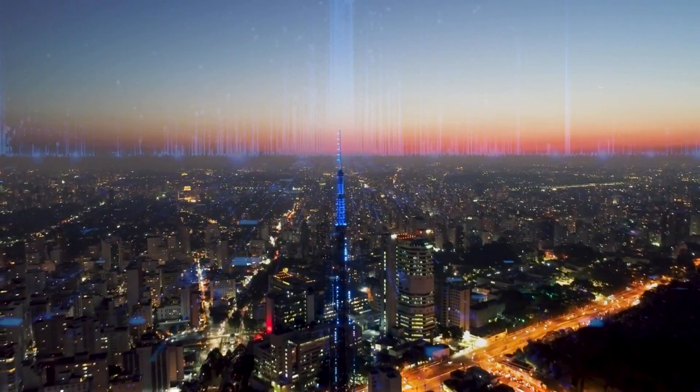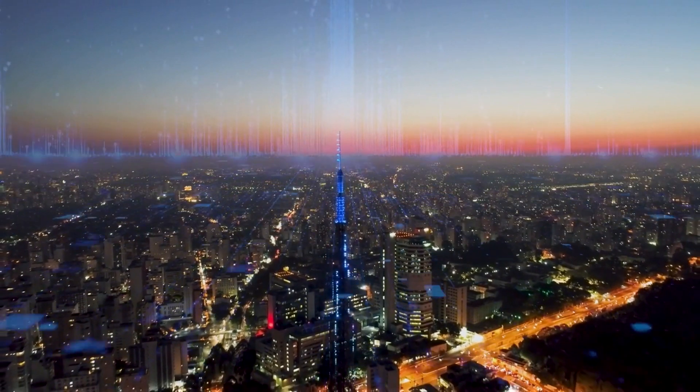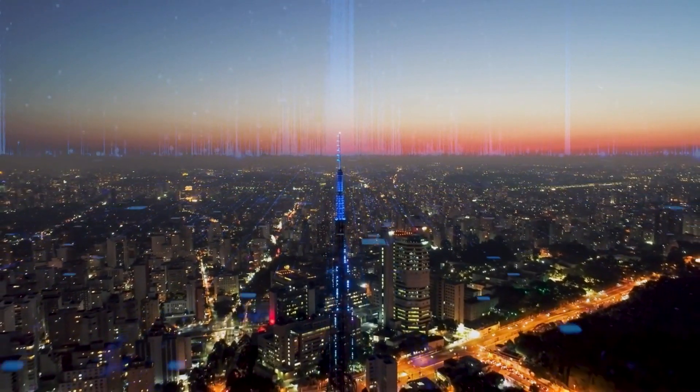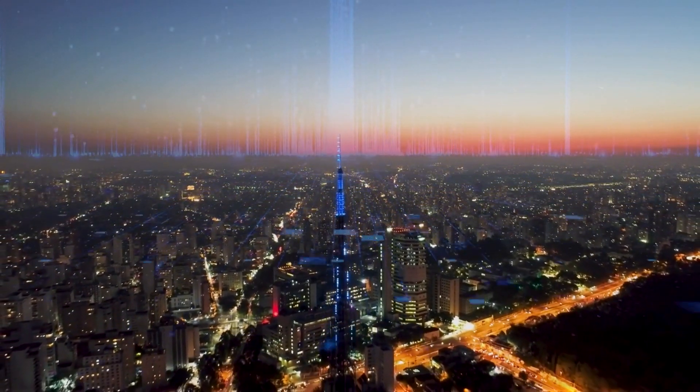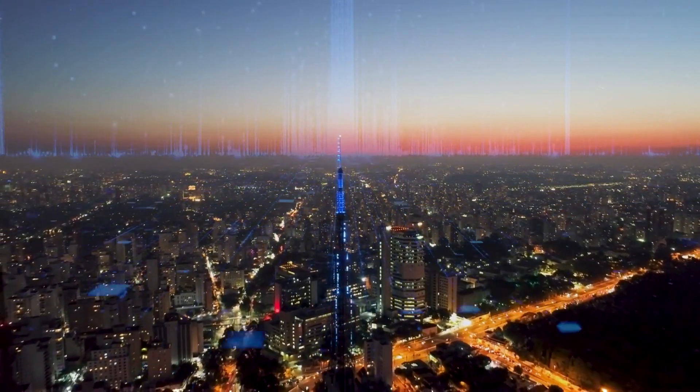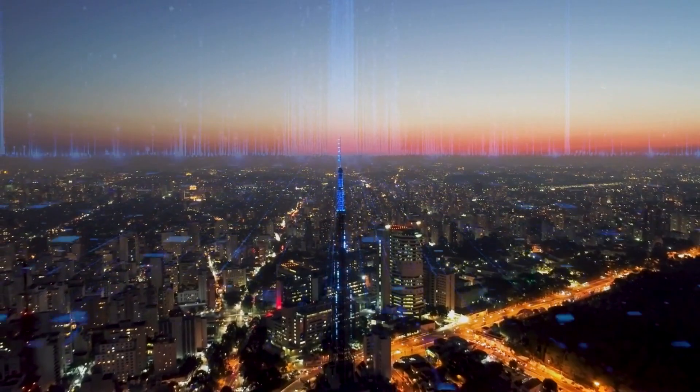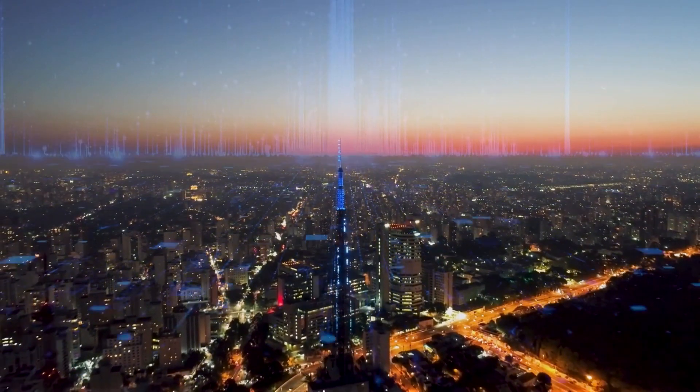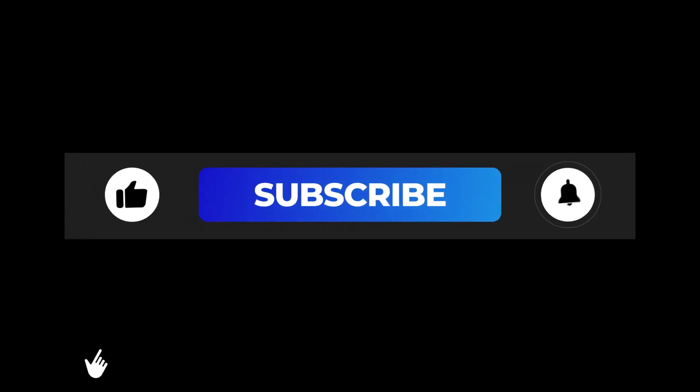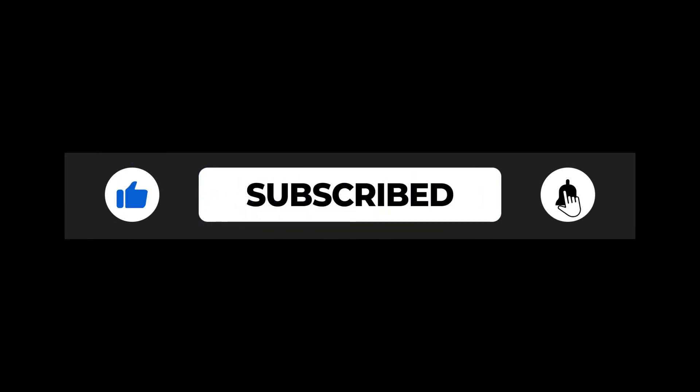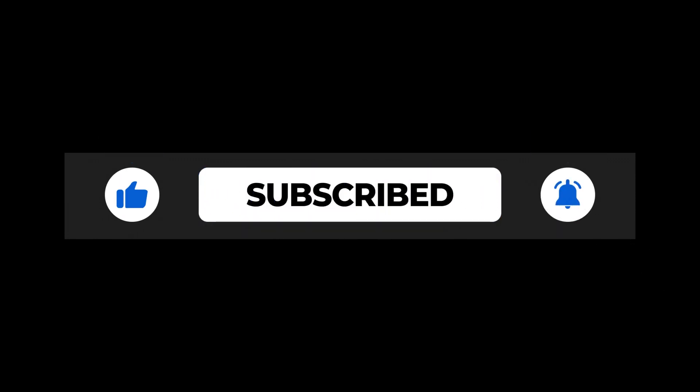Brace yourself for a transformative year ahead, where technology transcends boundaries and propels us toward a future limited only by our imagination. Thanks for watching, and if you'd like to see more of this content, make sure you subscribe so you don't miss any of our future videos.